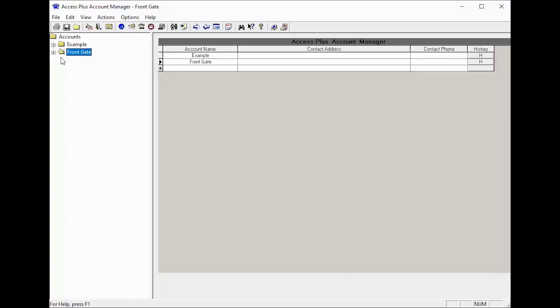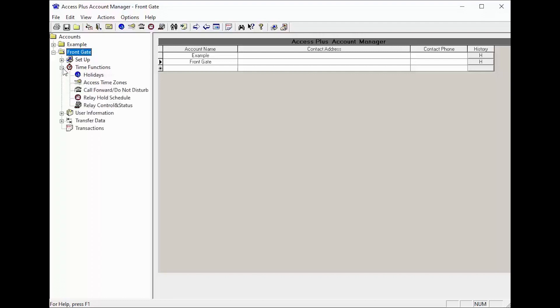With the software open, click the plus sign next to your account. Then click the plus sign next to time functions and now click on call forward do not disturb.